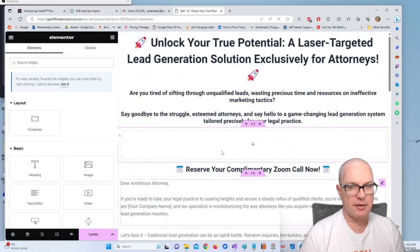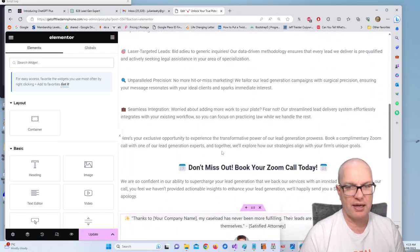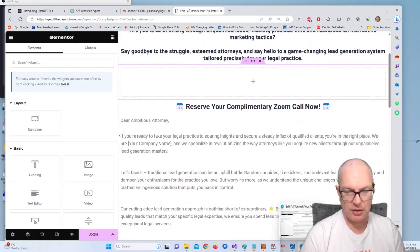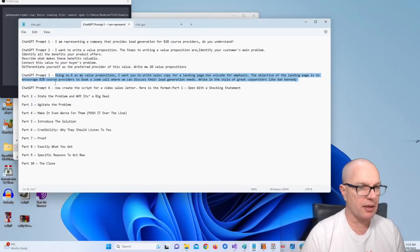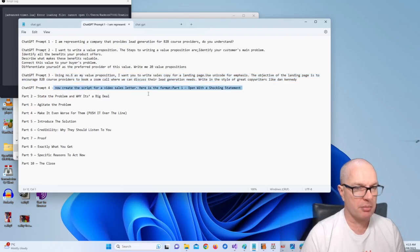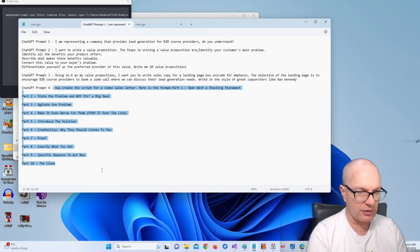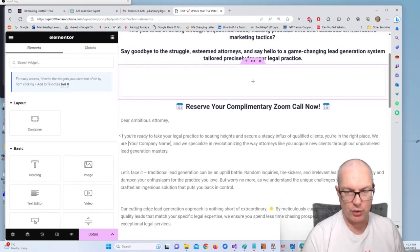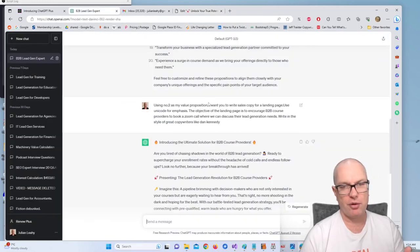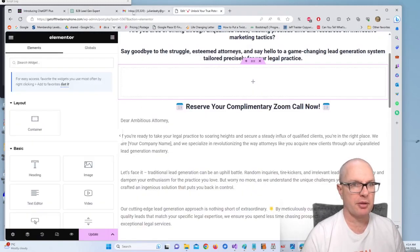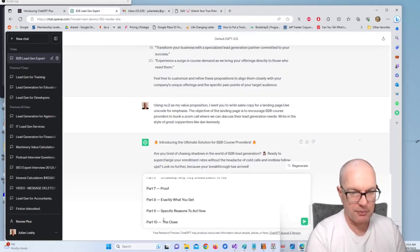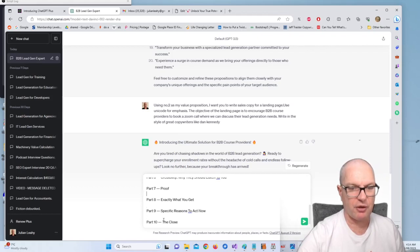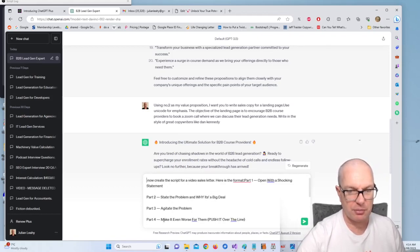And then we need to create a sales video, so the next prompt we're going to use is this one here. Okay let me just paste that in. And this is going to create a script for a sales video which we can then quickly record and put it on YouTube and then just paste it into our landing page. Alright, so the prompt that we're using here is a formula for sales video letters.